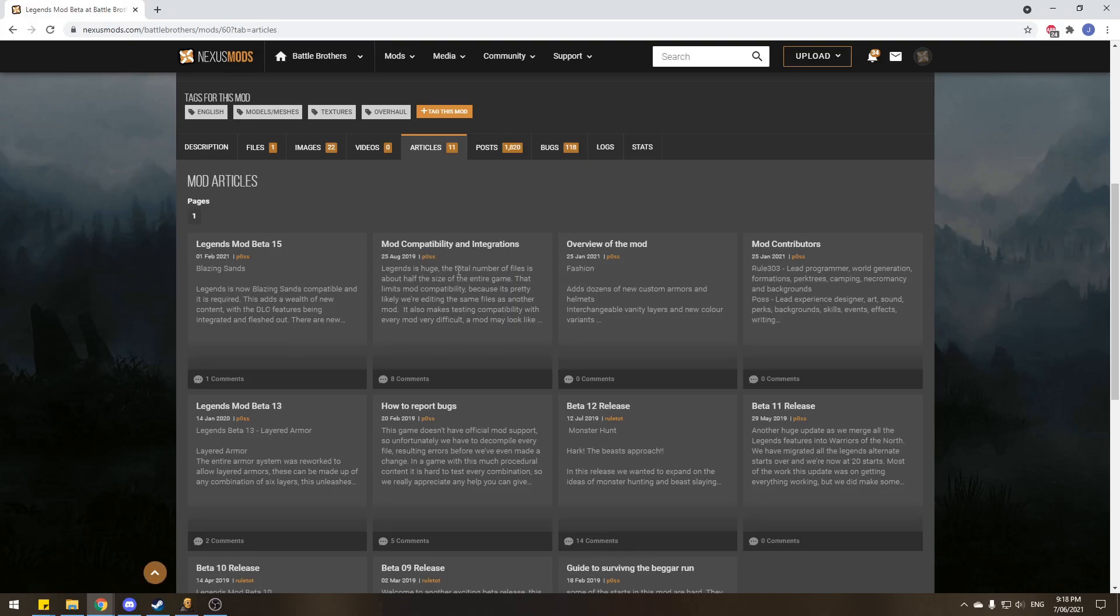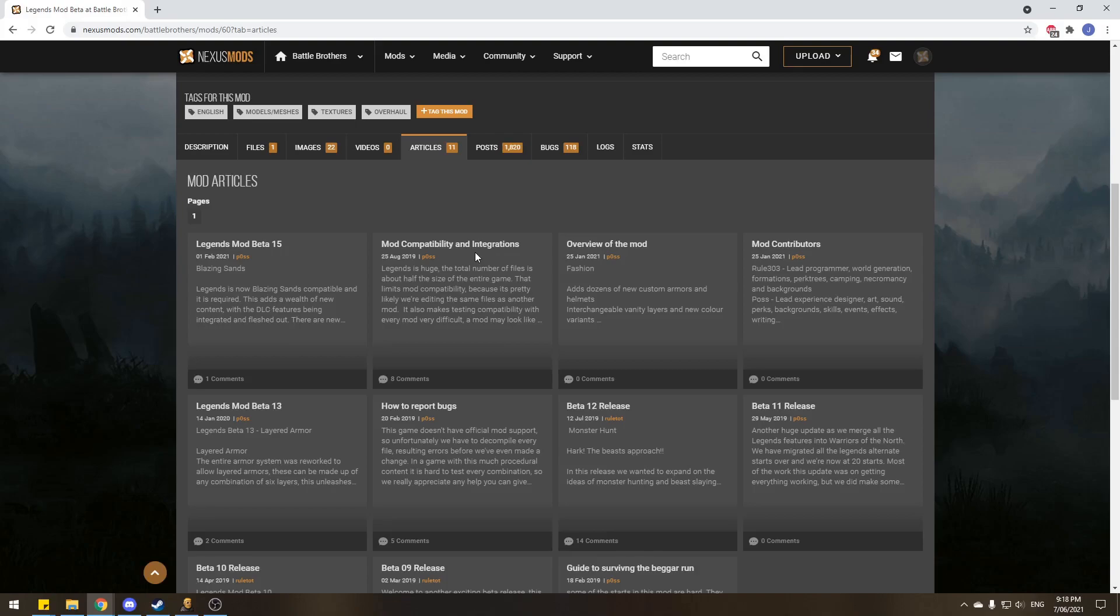And the bigger and more important one is the mod compatibility integrations. So this here will tell you what Legends mod already incorporates in its mods, and what mods don't work with Legends, because of what it already changes to the base game. Because it's such a big mod, there's a lot of stuff it changes, so if you ever want to add extra mods to your gaming experience, make sure you work it out if it actually can work with Legends or not.